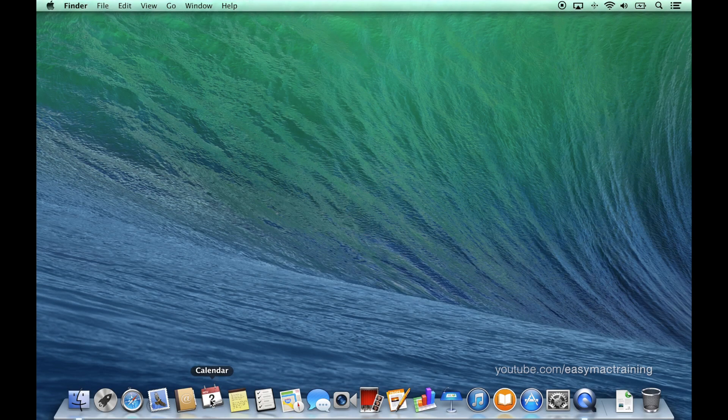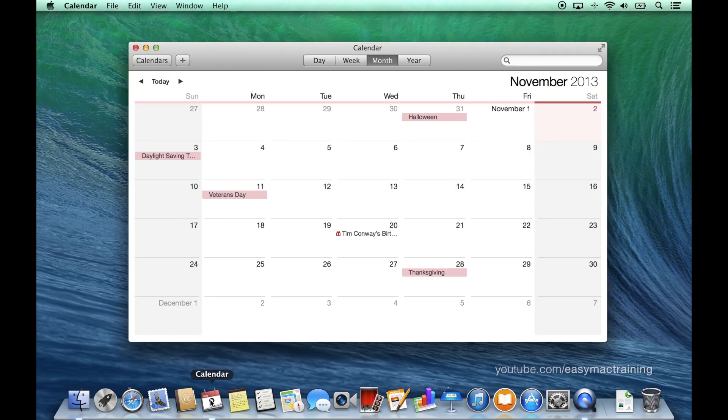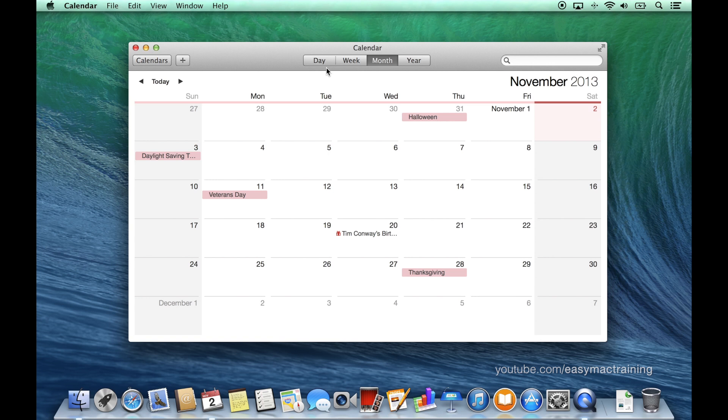Calendar is the best way to manage events. Along the center of the toolbar we have four views. We'll begin with the month view.